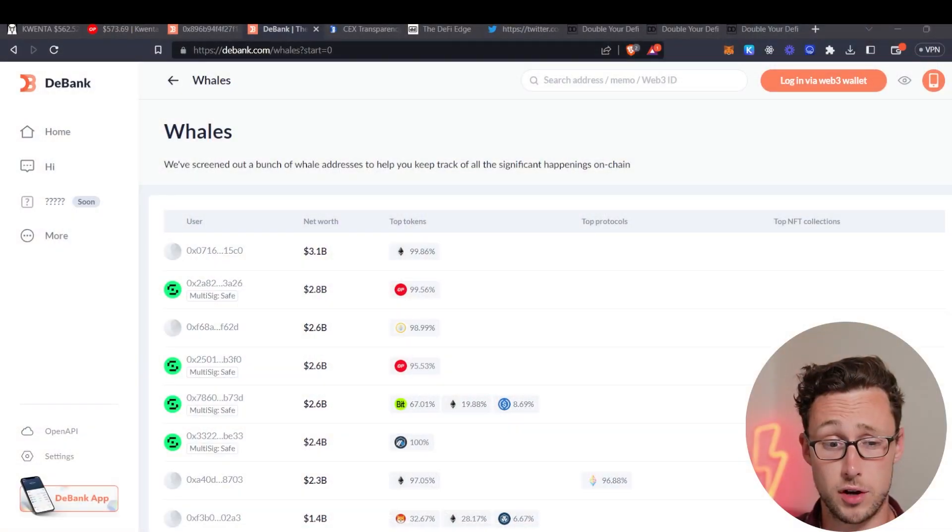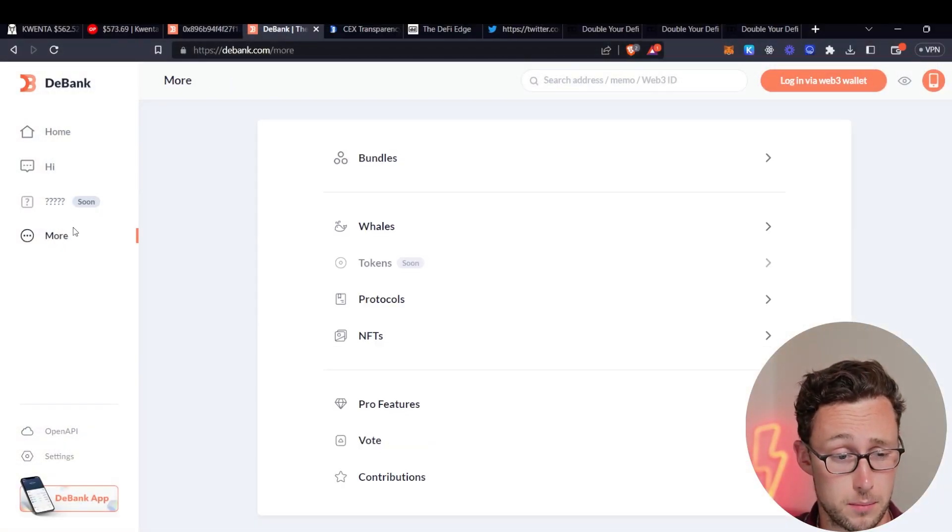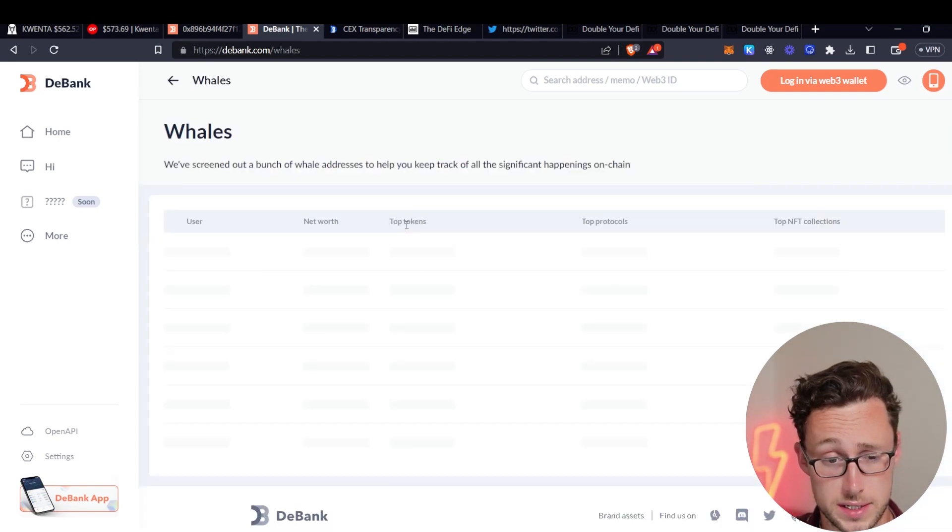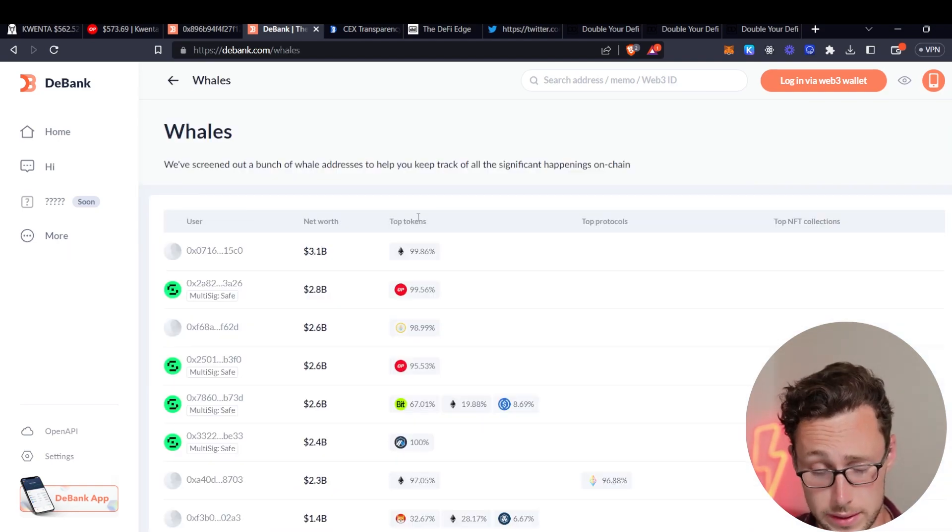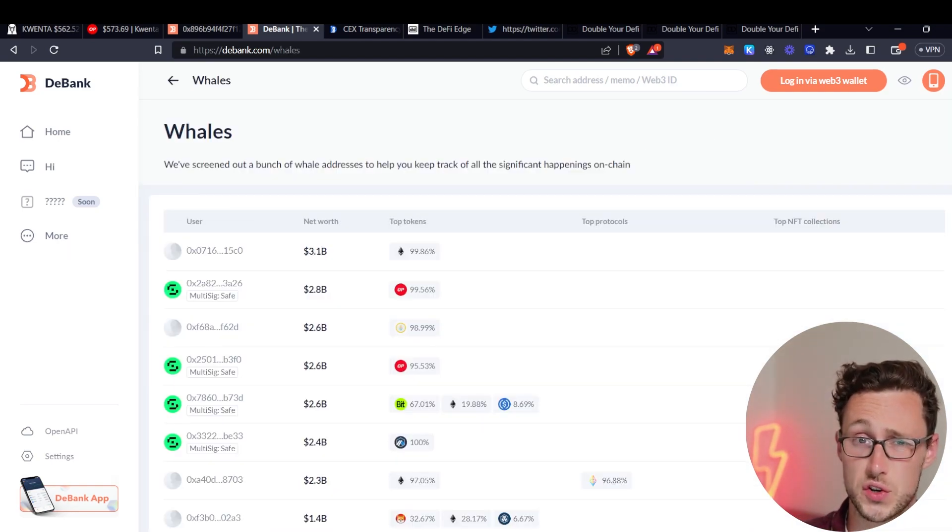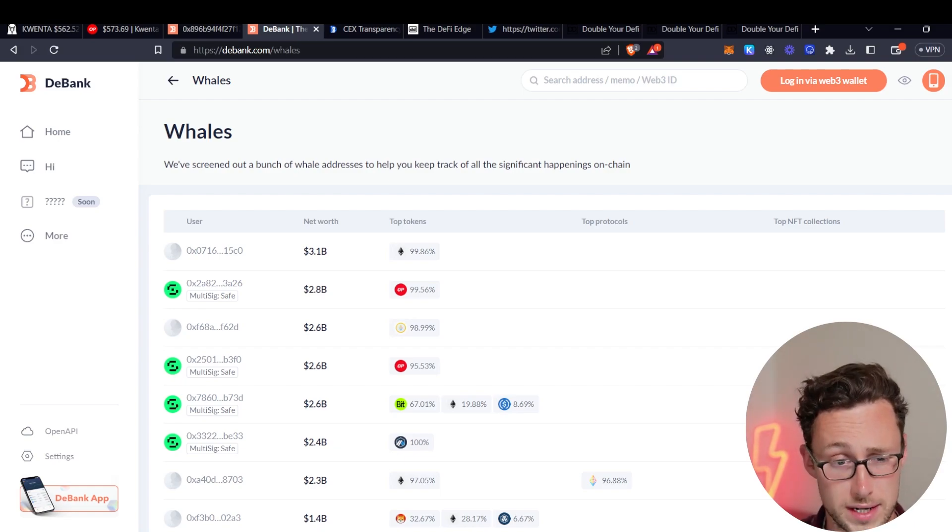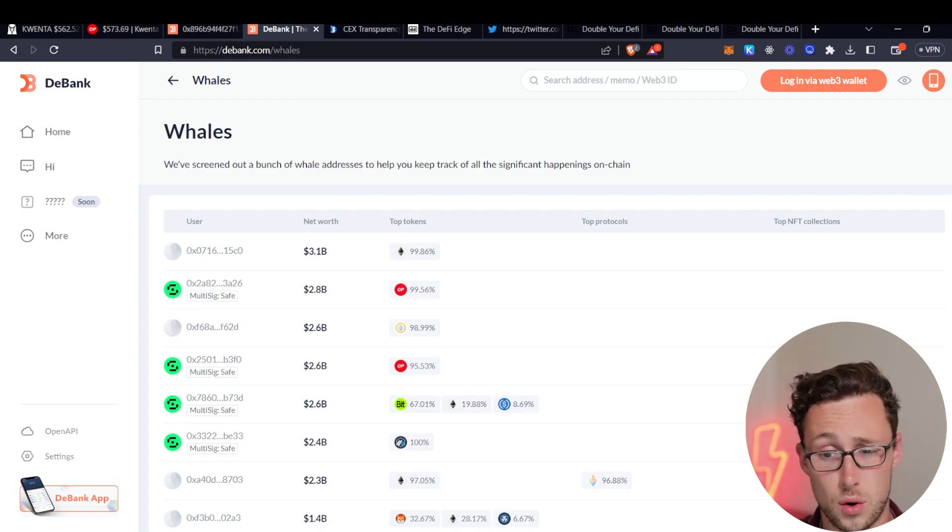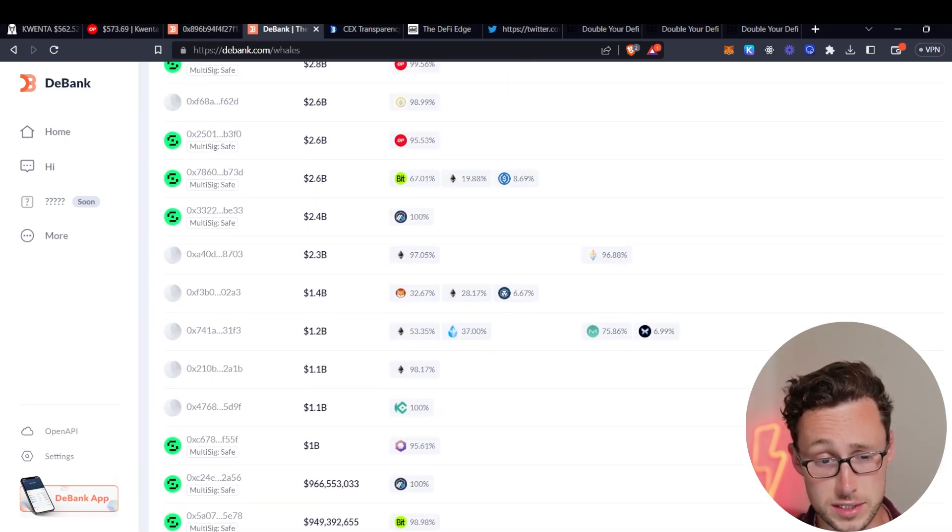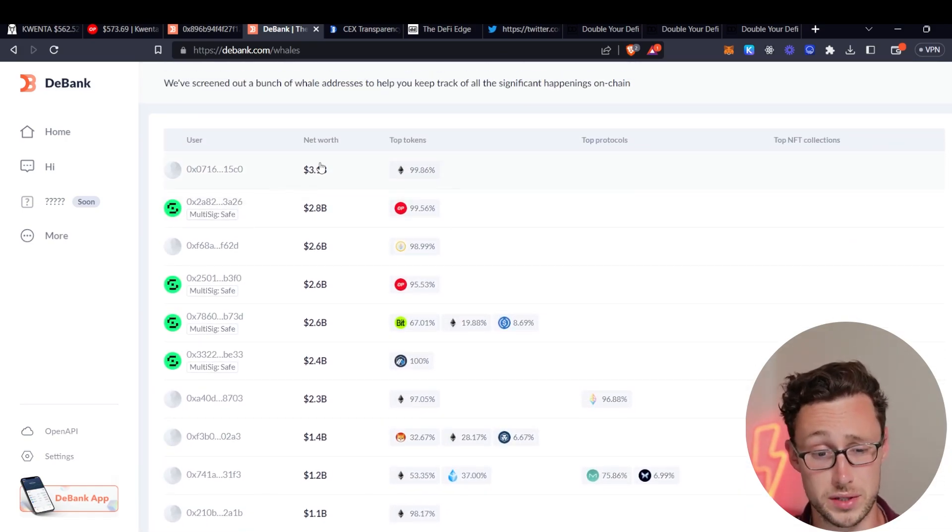The second on-chain analysis strategy that I want to share today also involves whale wallets. If you go back to DBank then over here on the left in the more section you'll see this button to select whales. And what this does is this is going to show you every wallet that DBank tracks that is over a million dollars portfolio value. So this is thousands of wallets ranging from a million dollars all the way up to three billion dollars.